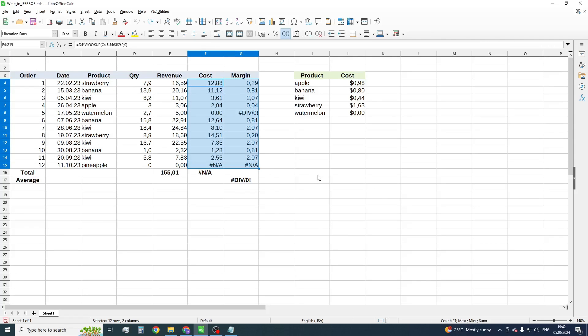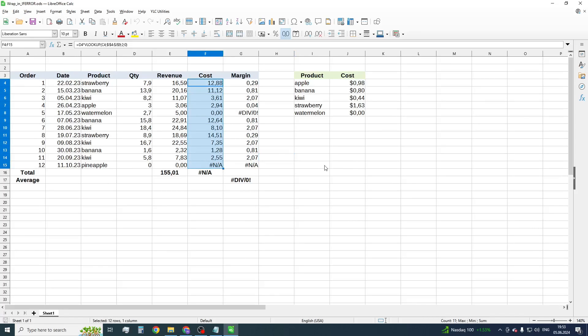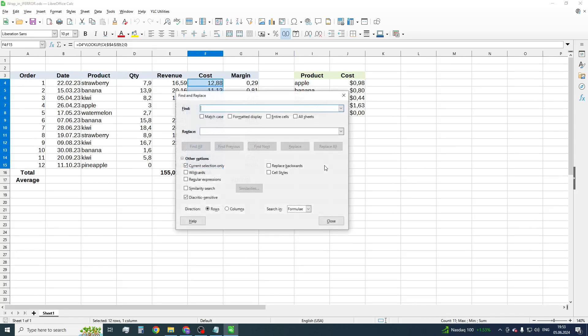We will use the IFERROR function. To do this, select the necessary cells and open the Find and Replace tool. Press Ctrl+H.